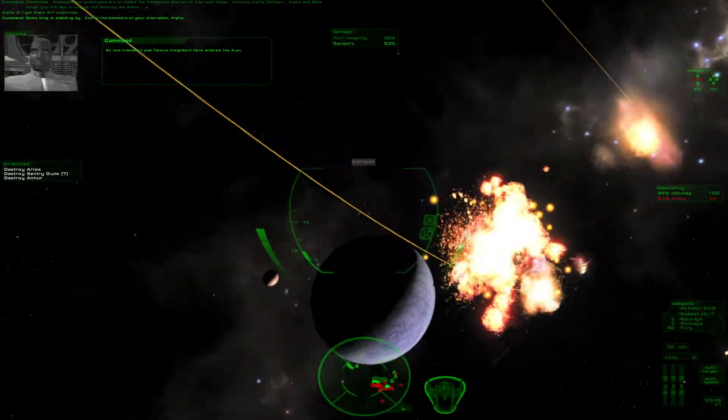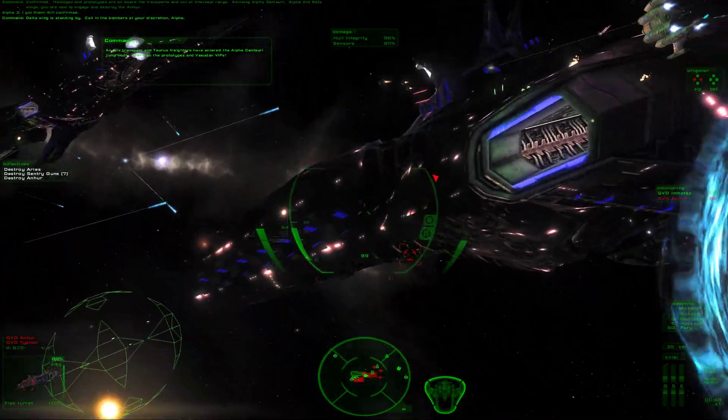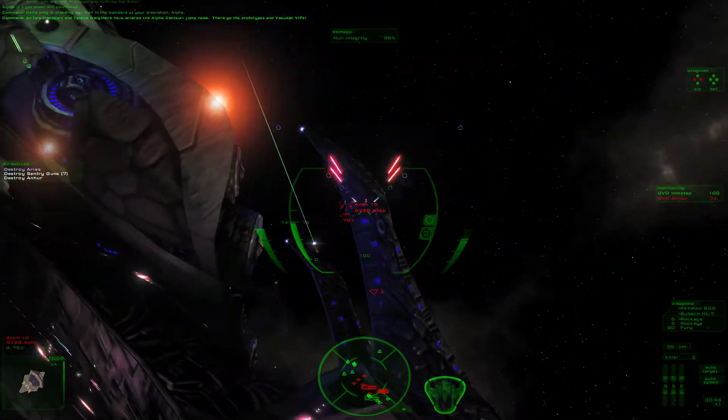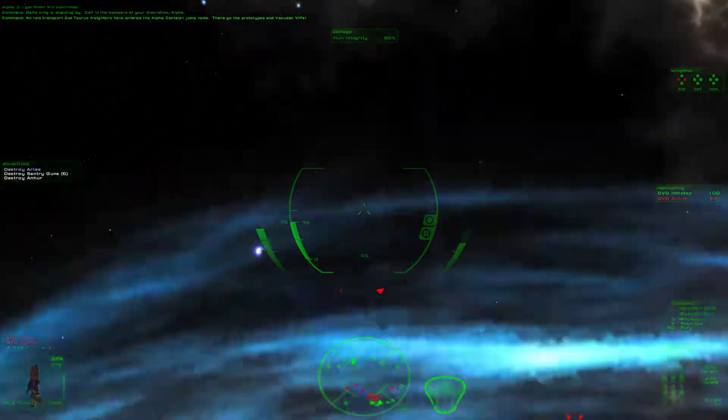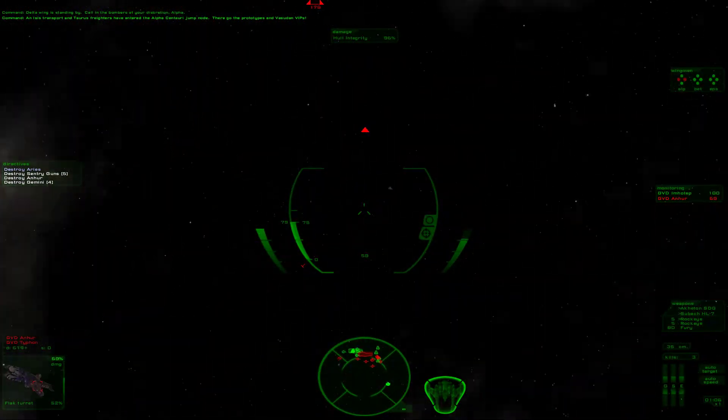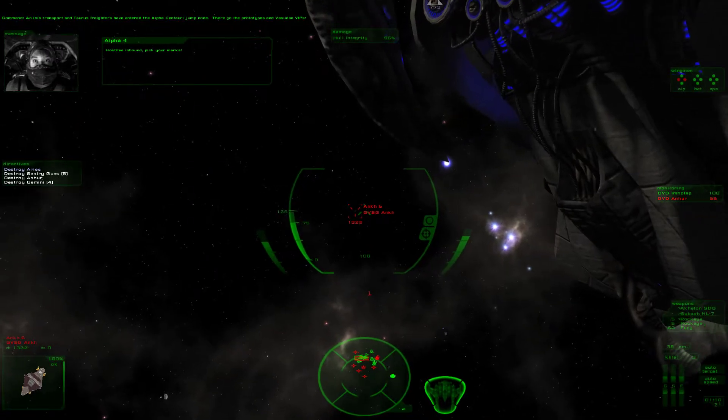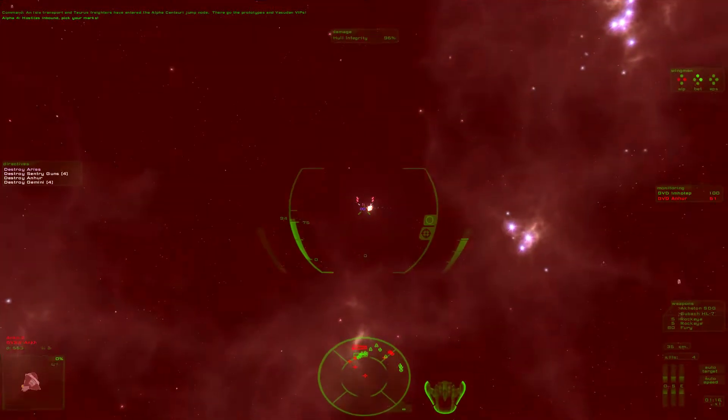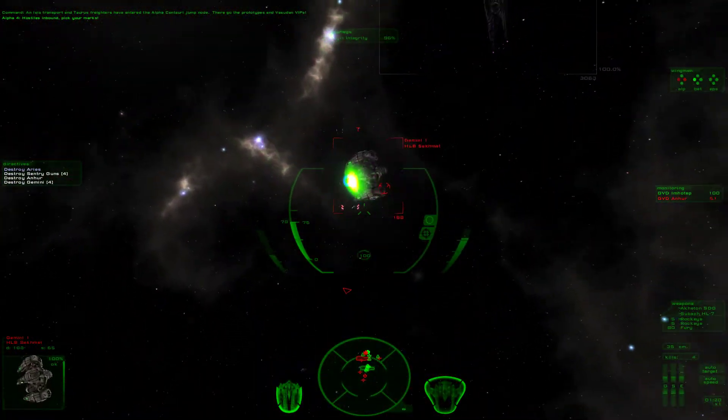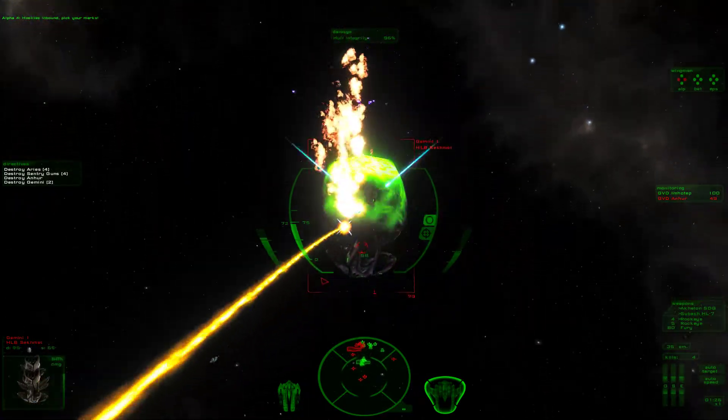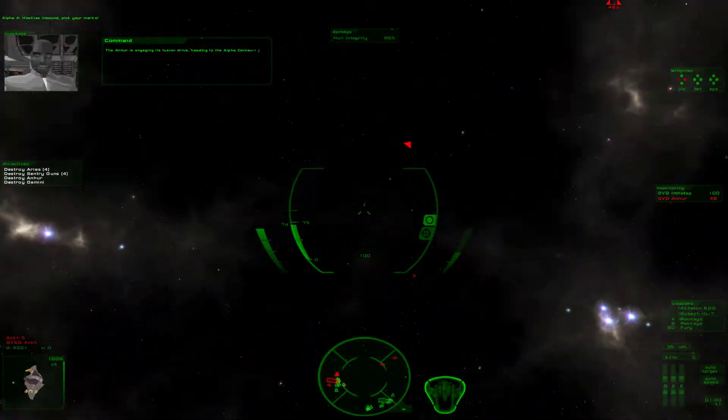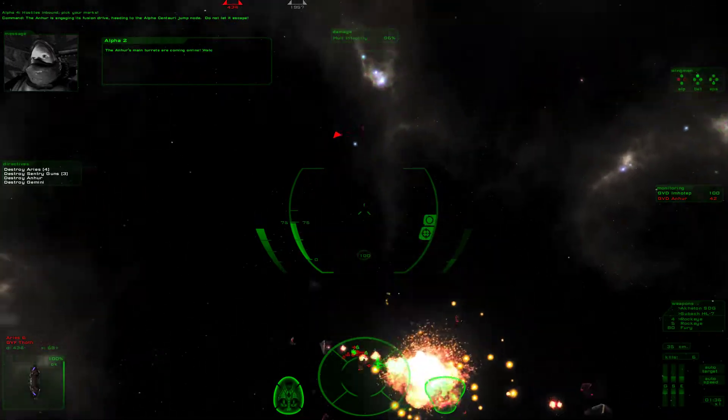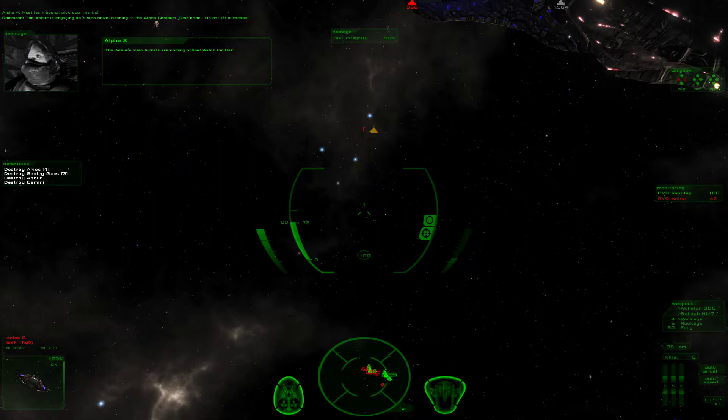And ISIS transport and Taurus freighters have entered the Alpha Centauri jump node. Vehicle the prototypes and the certain VIPs. So are we destroying this thing now? I know this is probably going to play out much the same way as the—Hostiles inbound. Pick your marks. Free space port version, but I played that back in September and just held on to it. Held on to the videos, so... Oh really? They have bombers in the field. The Anhur is engaging its fusion drive, heading to the Alpha Centauri jump node. Do not let it escape.